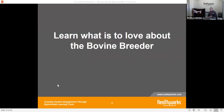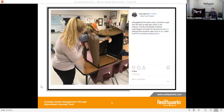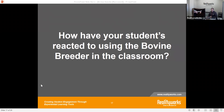I want to talk a little bit about what we are hearing from people throughout the United States who have and are using the bovine breeder. We're going to talk to a gentleman from North Dakota whose students are using the bovine breeder right now in their classroom. I had a conversation with him last Friday about how his students have reacted to using the bovine breeder.